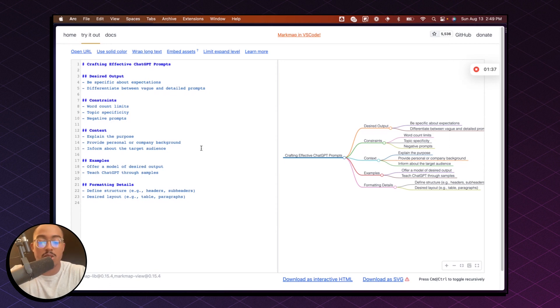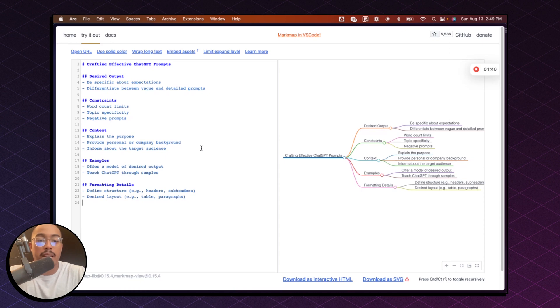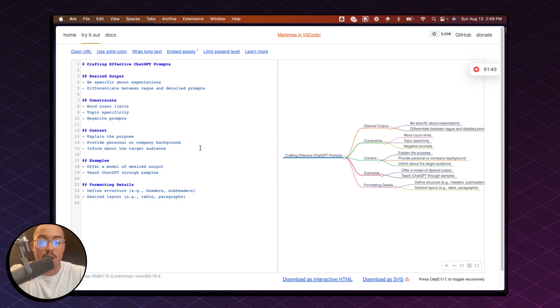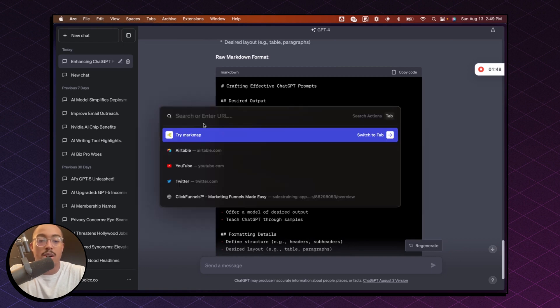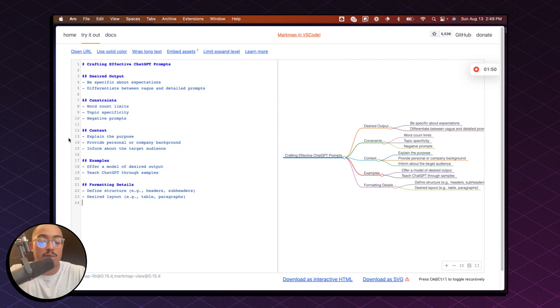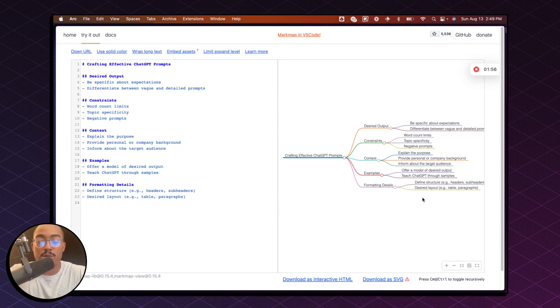You basically just want to prompt it out, whatever you're trying to do, and then say, hey, can you create a mind map and then make sure that it's in raw markdown format. And then once you have this raw markdown format, go to mark map and then paste that raw markdown into this little editor screen here. And it will automatically create that mind map for you for whatever topic that you're trying to visualize.